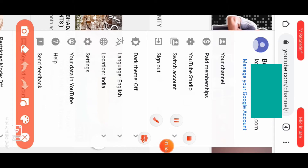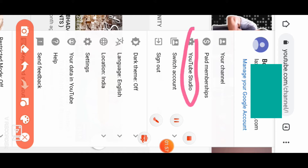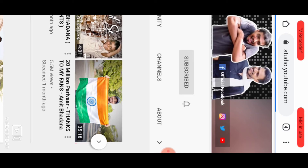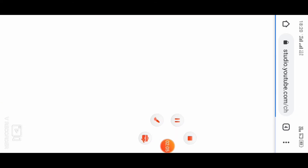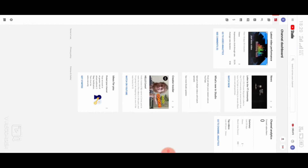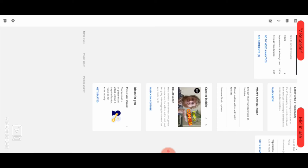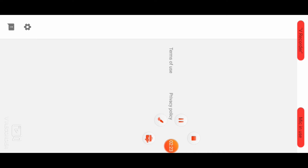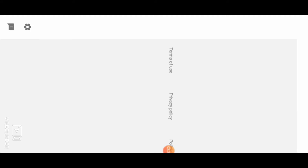Then you can see the interface — you can see YouTube Studio. On the left side corner, you can see the settings option.